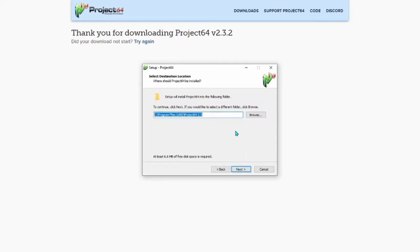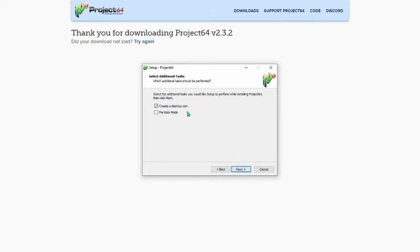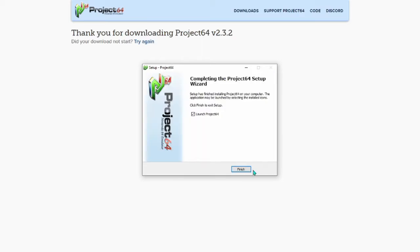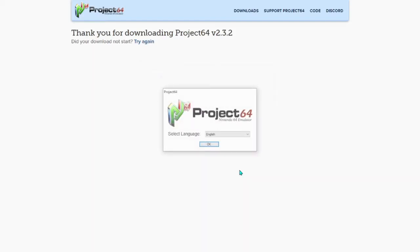Then you will be treated to a screen with a directory bar. This will determine where you want to store the program files. If you do not want to change this, continue forward by clicking next. Then the setup wizard will ask if you want to create a desktop icon and install it in some portable mode I've honestly never heard of — just continue forward with next. The program will quickly install and then you will be treated to a finish screen. Check 'Launch Project 64' and click finish. The program will then start up.